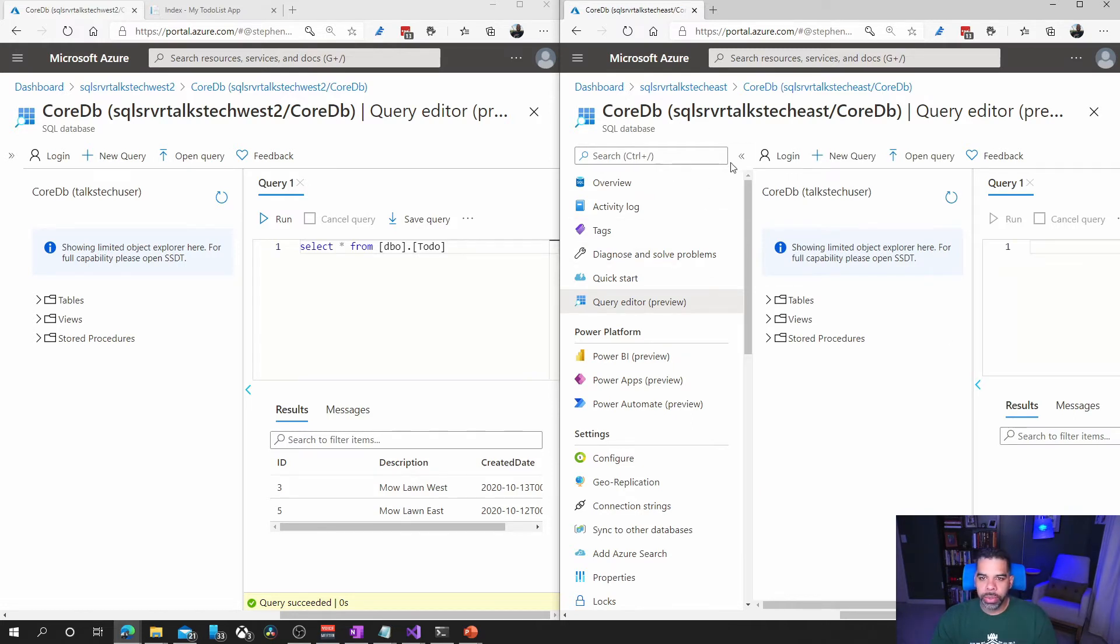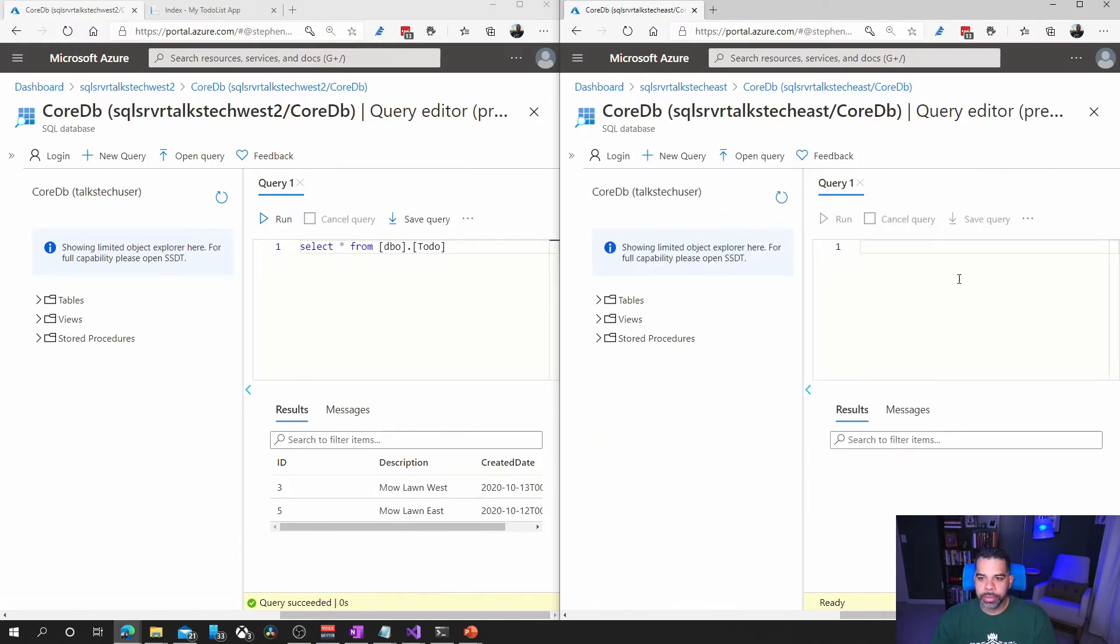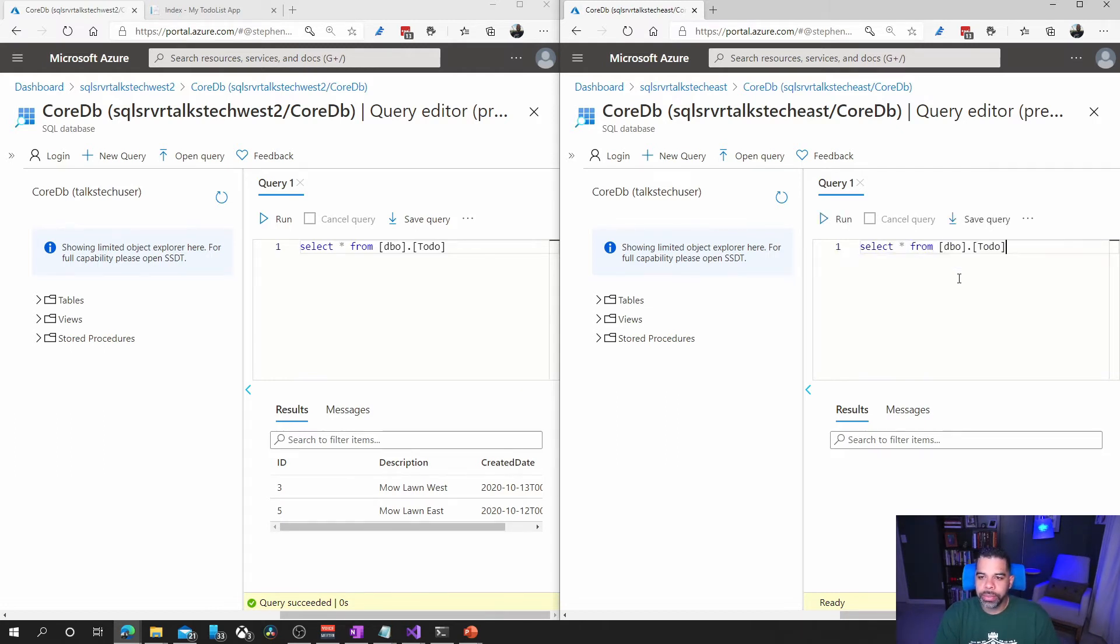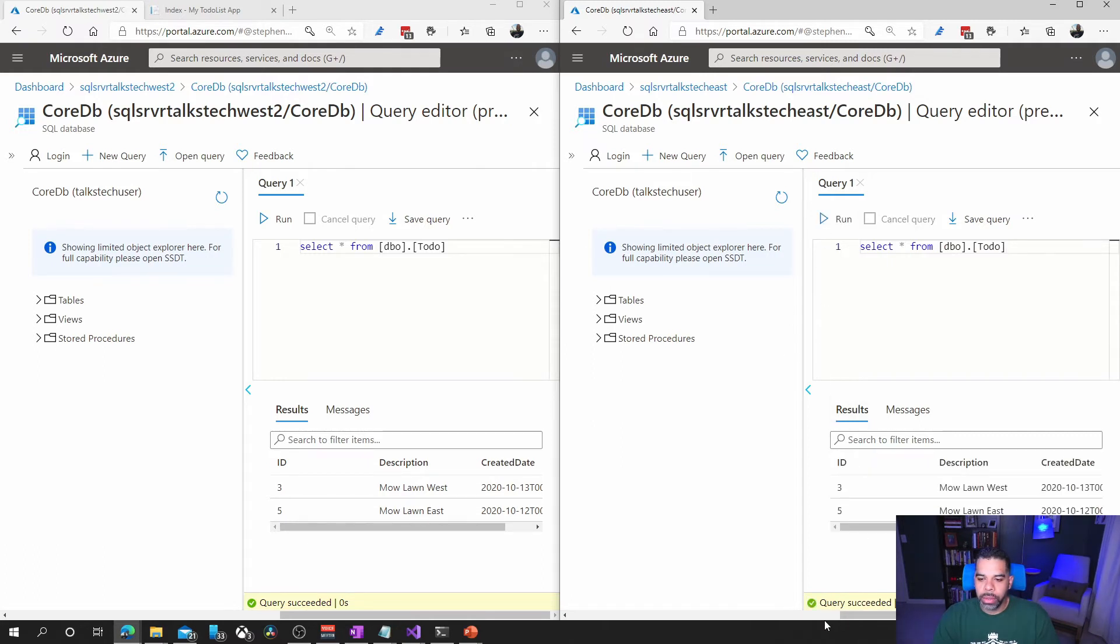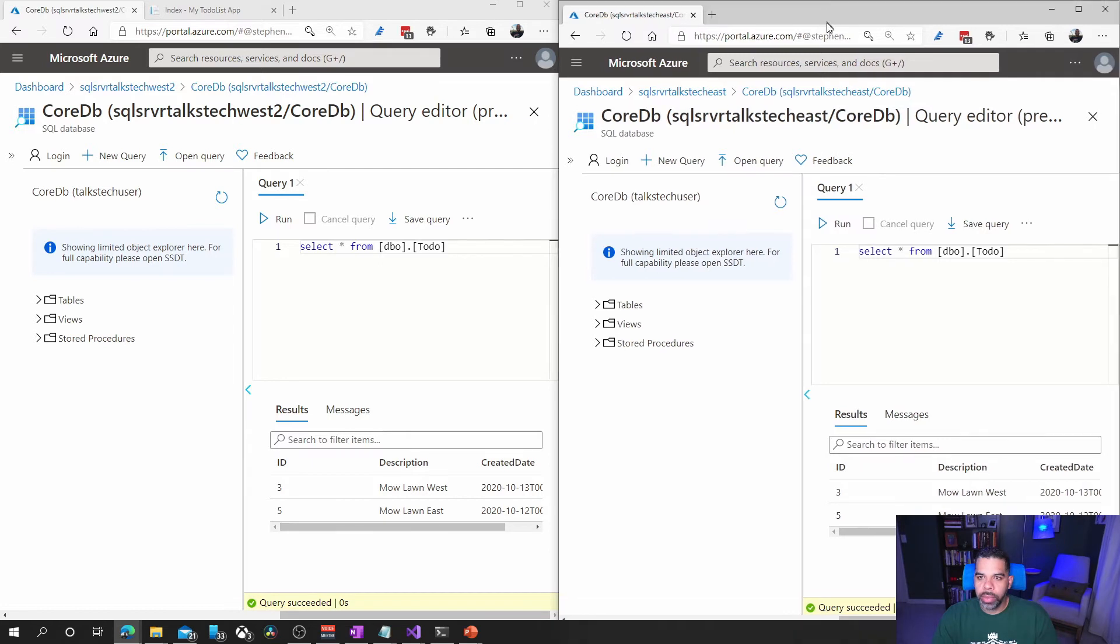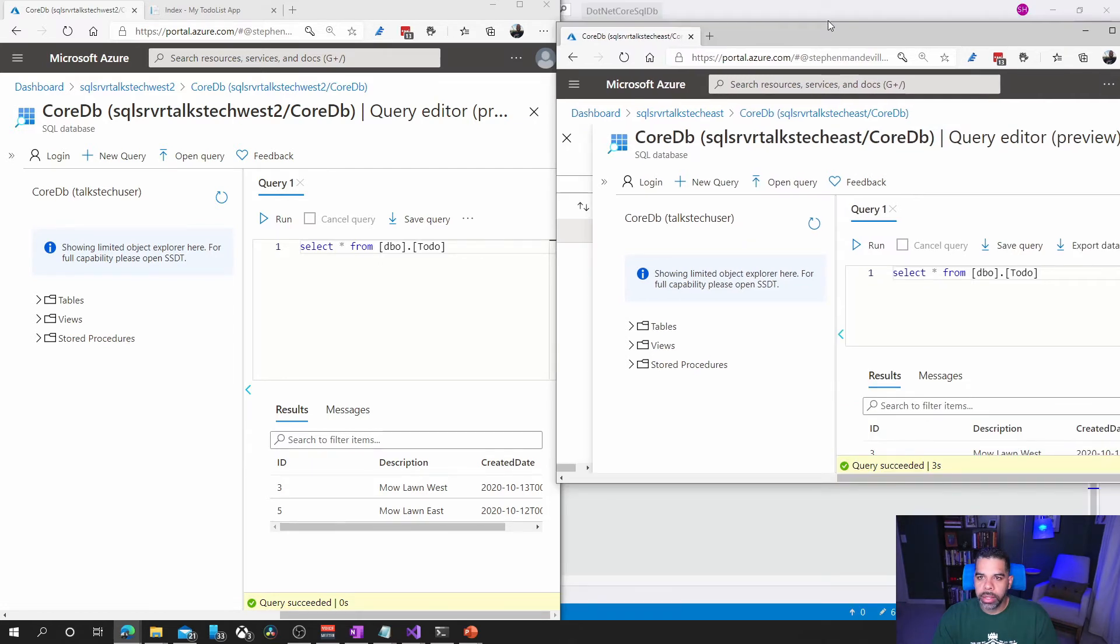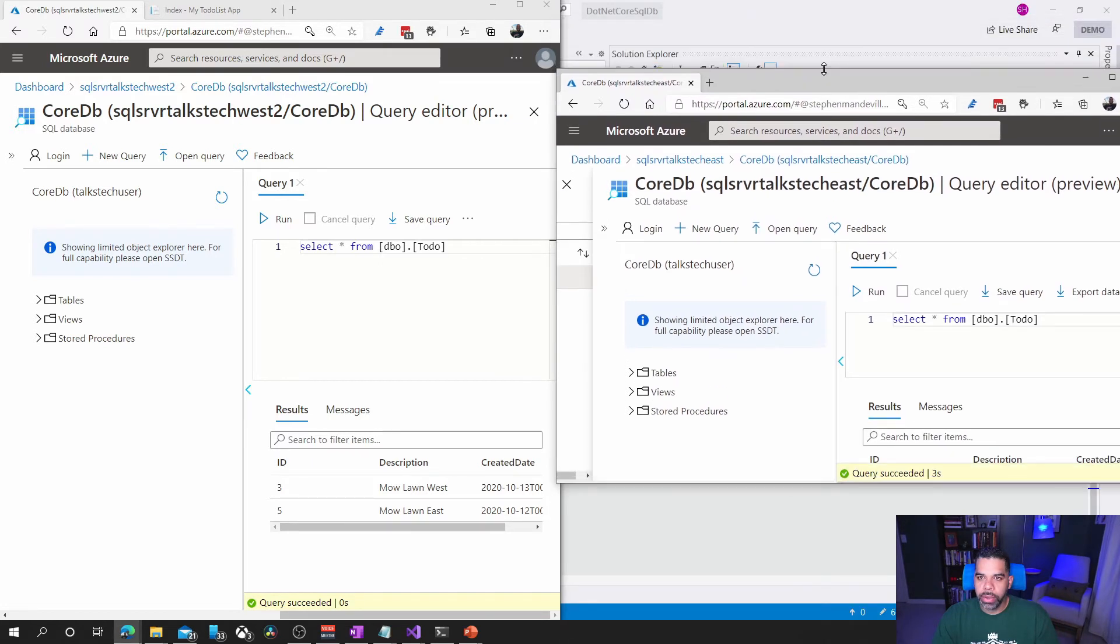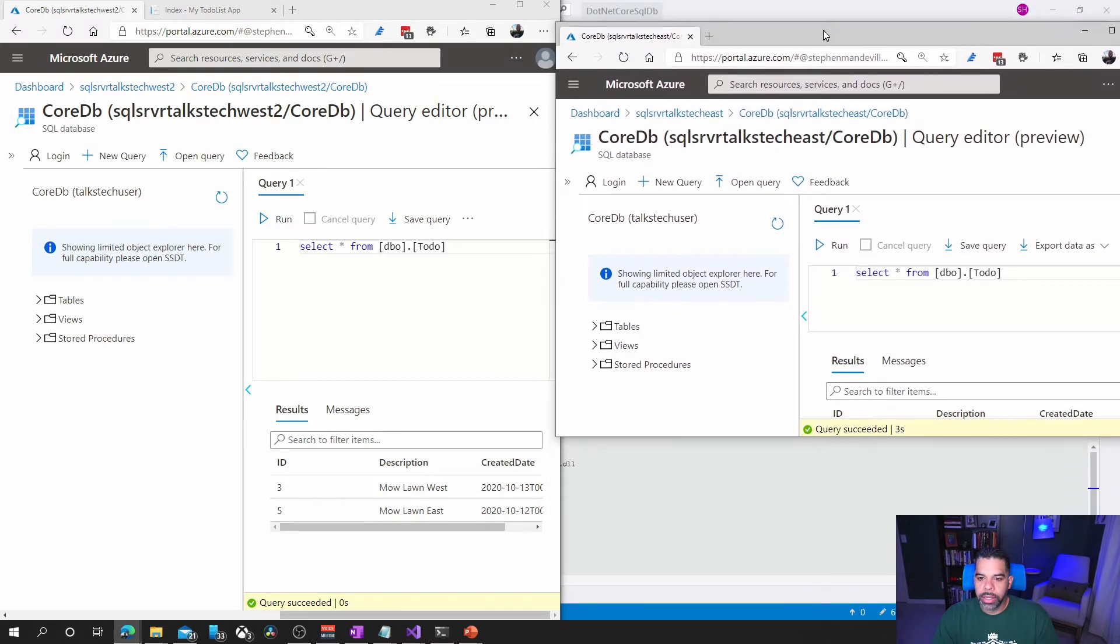So we're going to do select, and I've copied and pasted this by now, from to do. Run that transaction. I will actually move this up a little bit so that you all can see it.